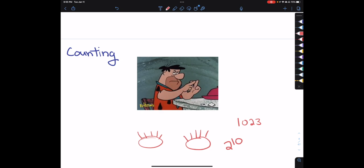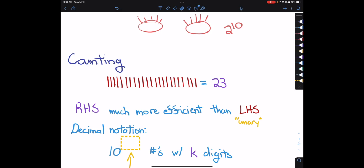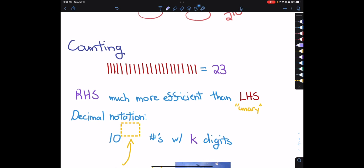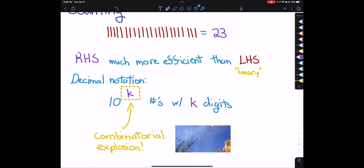In decimal notation, the number of numbers expressible with k digits (0 through 9) is 10 to the k — each digit gives another factor of 10 and they multiply together. This is our first example of a combinatorial explosion: thinking about how many combinations I can make, and it grows very, very rapidly.